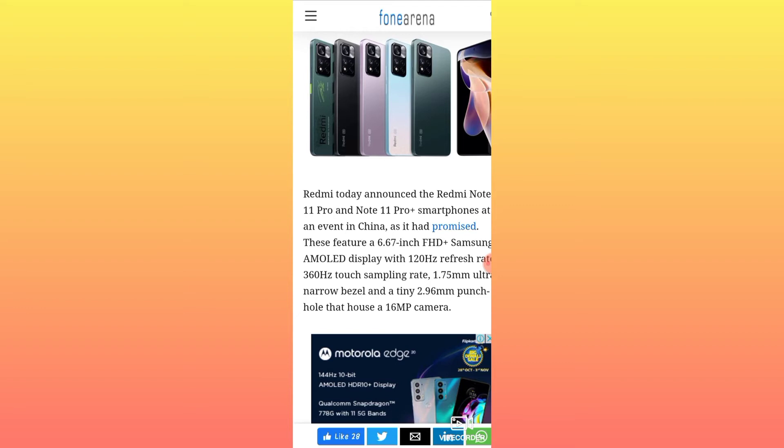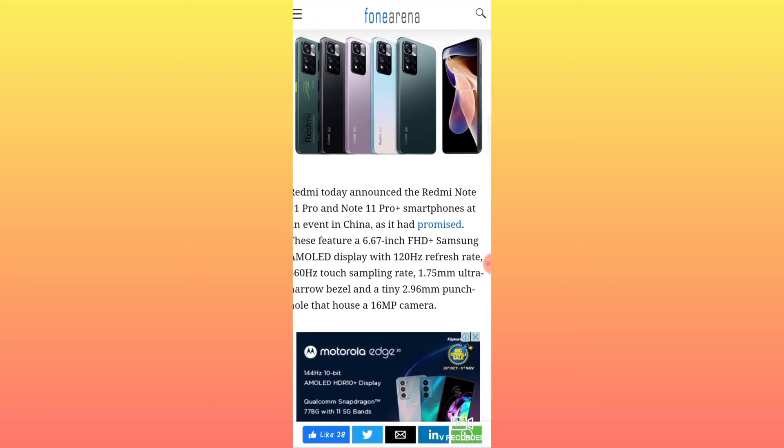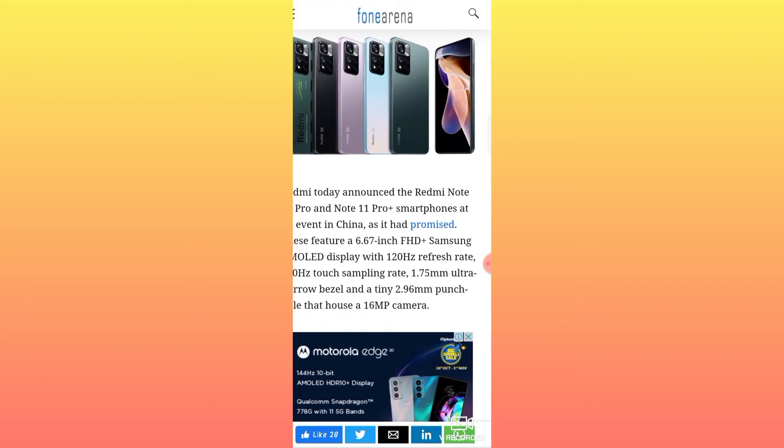The phone has 1.75mm ultra narrow bezels and a 2.96mm punch hole with a 16 megapixel front camera. The front camera is positioned in the punch hole at the center.